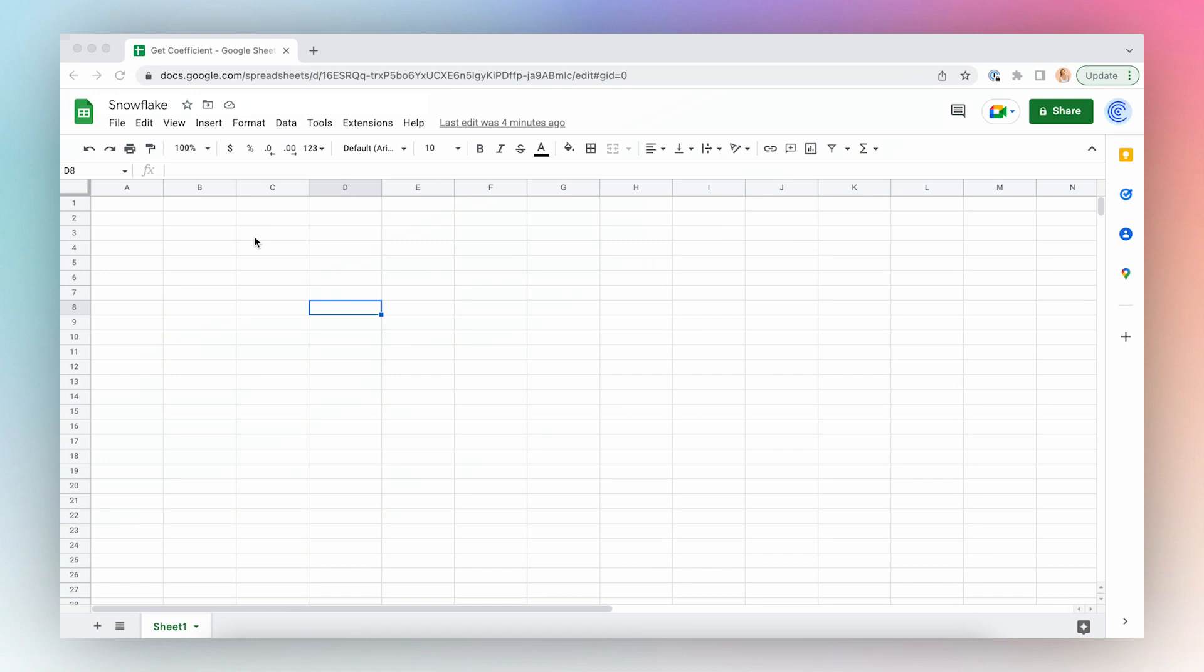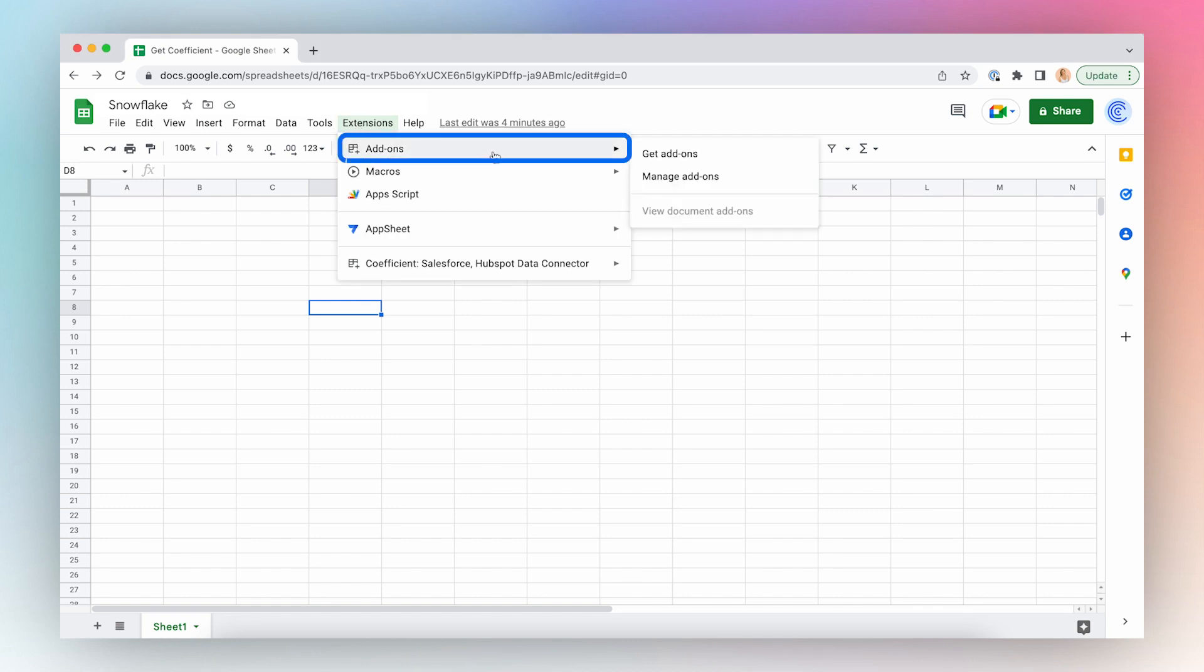Let's install Coefficient. First, open a new Google Sheet, click Extensions from the top menu bar, click Add-ons and Get Add-ons.